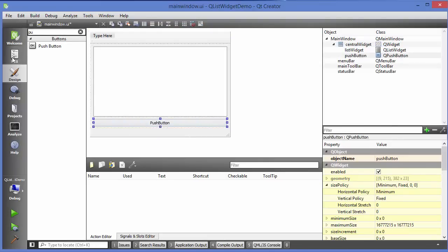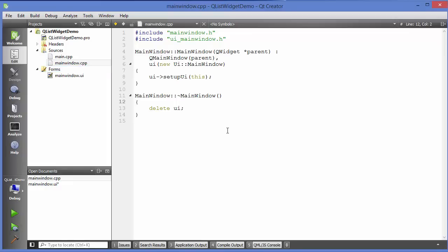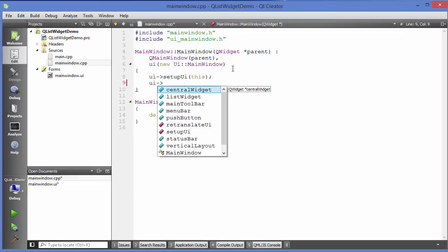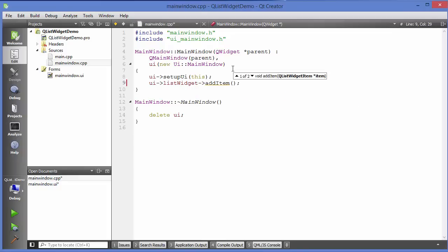Now I am going to go to my mainwindow.cpp file. First of all, we will see how we can add an item to the list widget. Just write UI, search for the list widget, and then call addItem — as we have seen in the combo box. But if you see here, it takes an instance or object of QListWidgetItem.